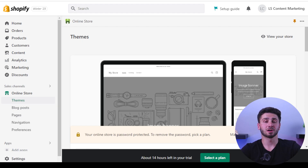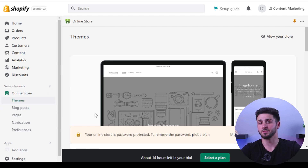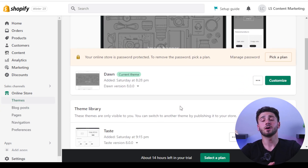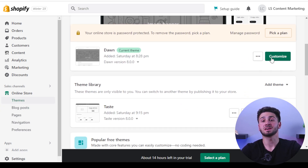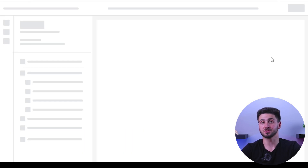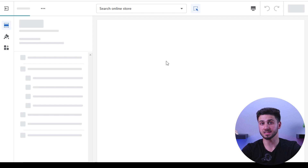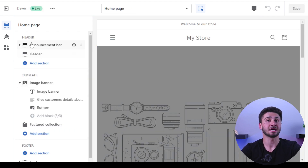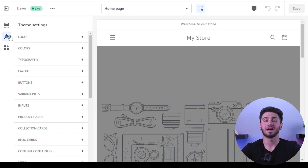The next step is to design your online shop so that it is consistent with your brand. To accomplish this, go to your online store menu and select 'Themes.' From there you are able to make modifications to your store's appearance including the colors, fonts, and layout.